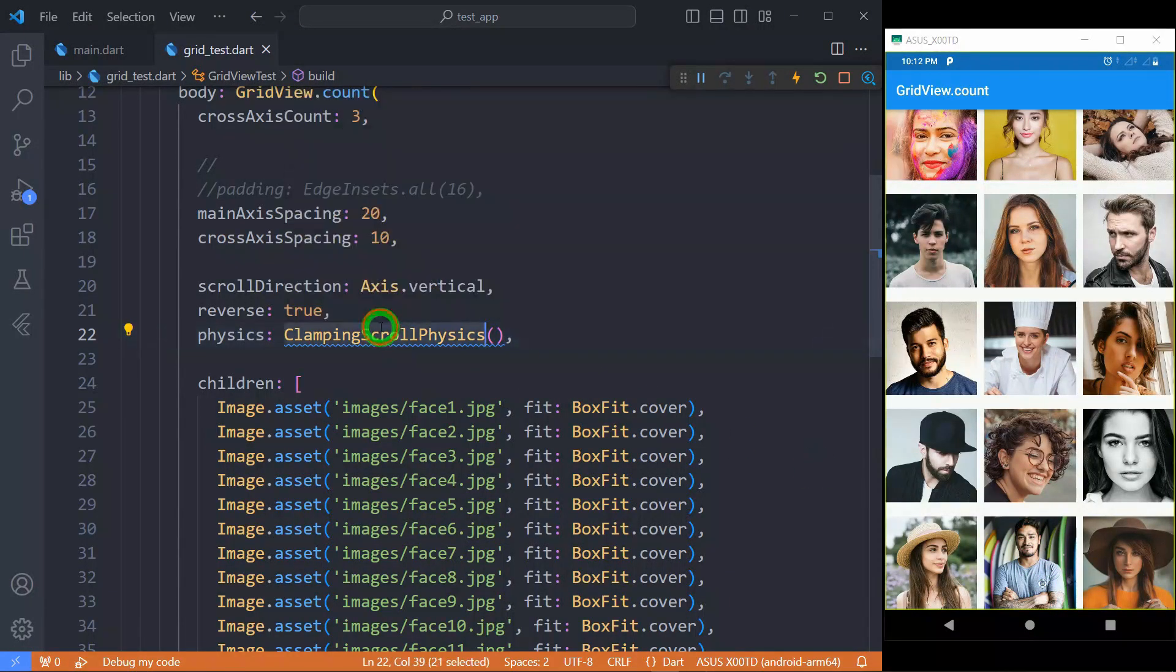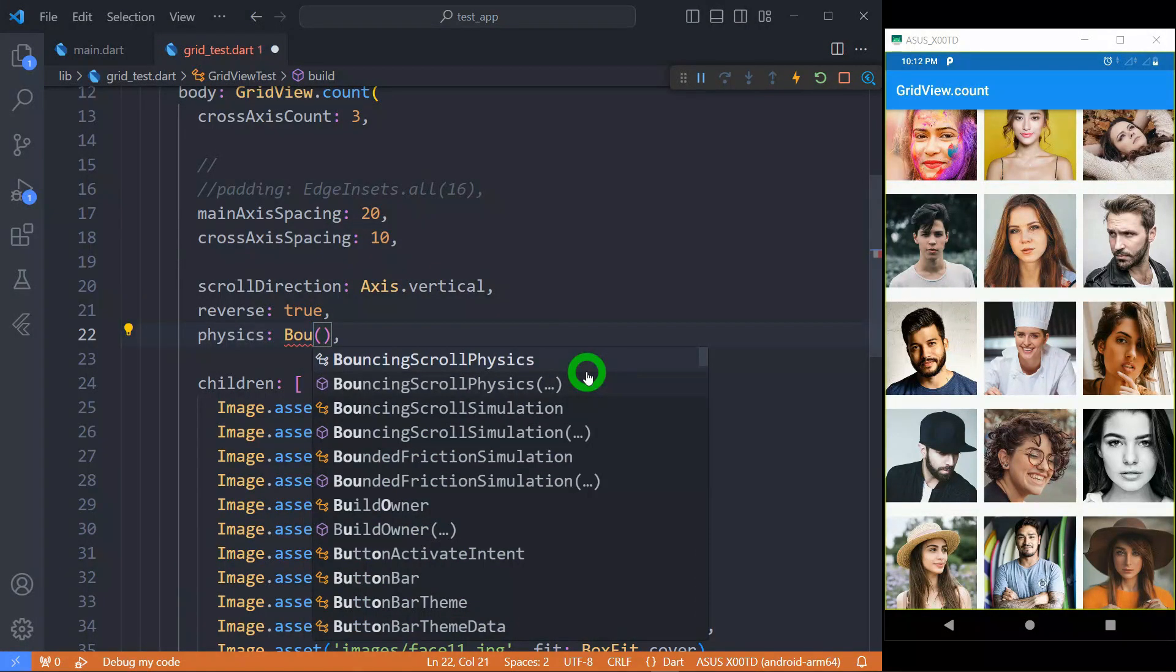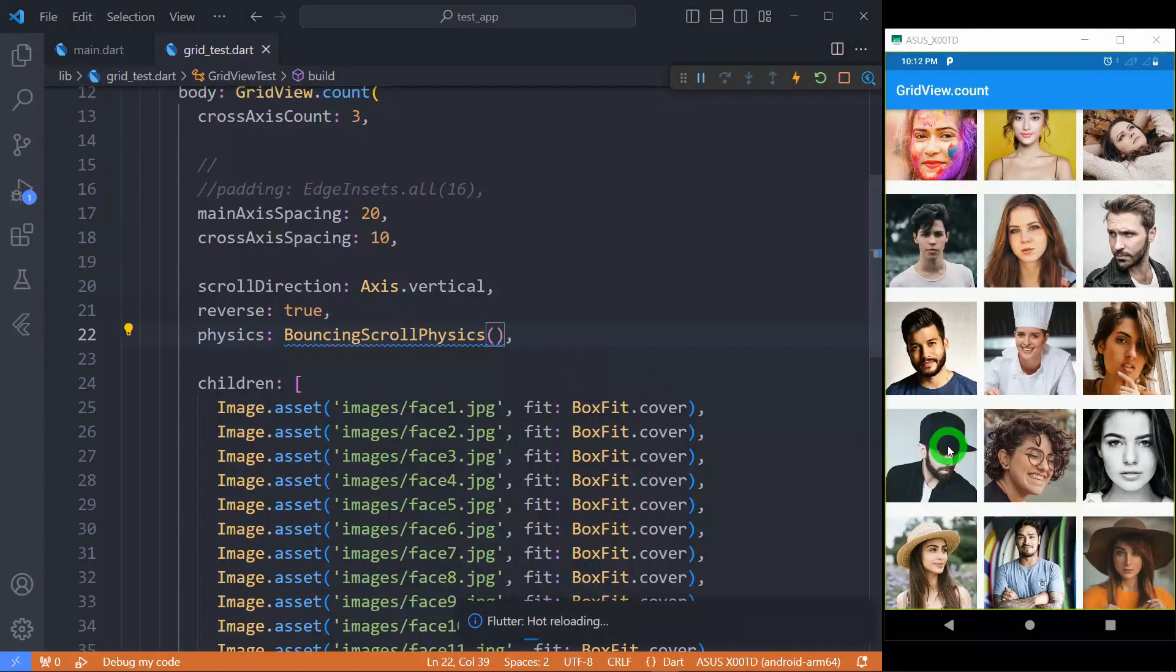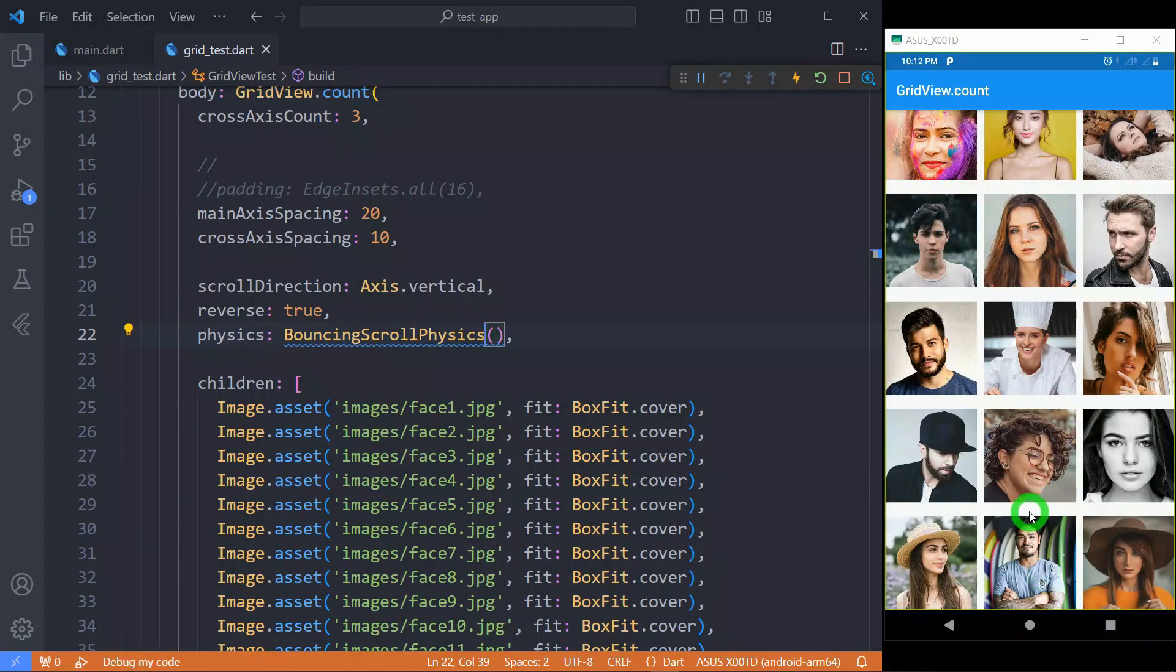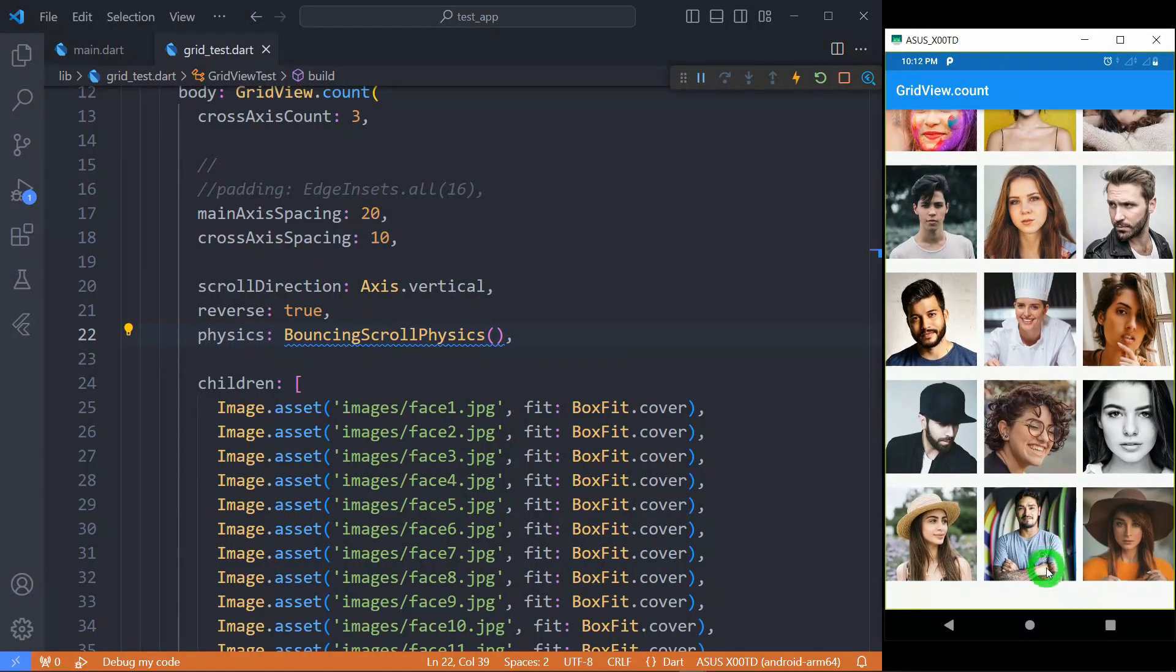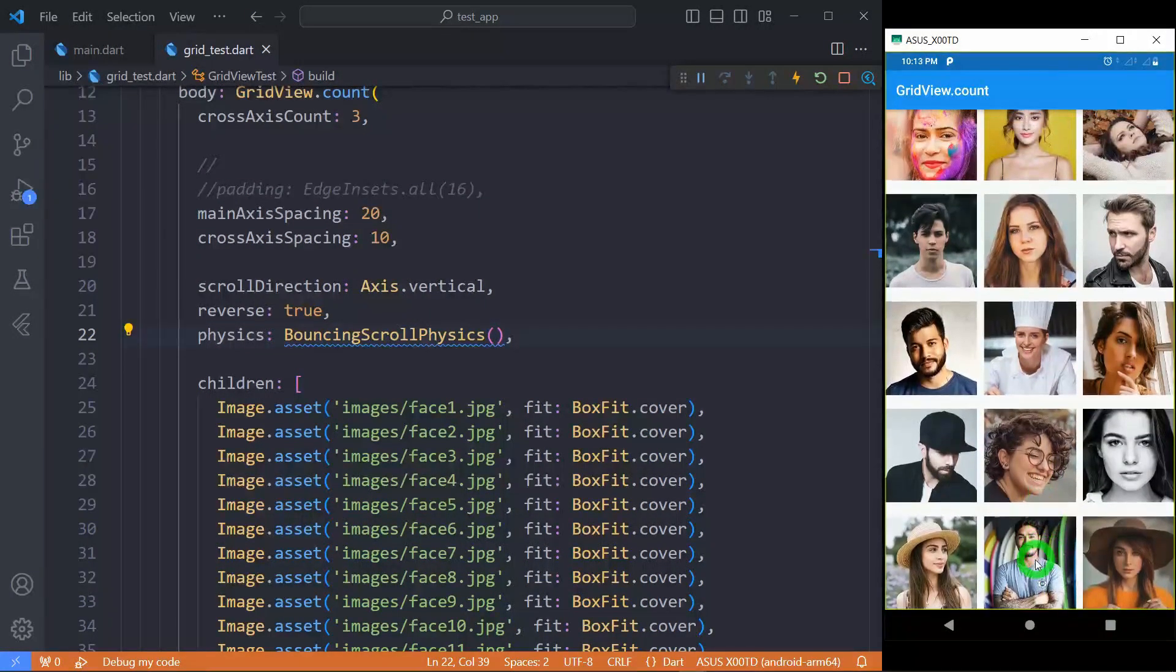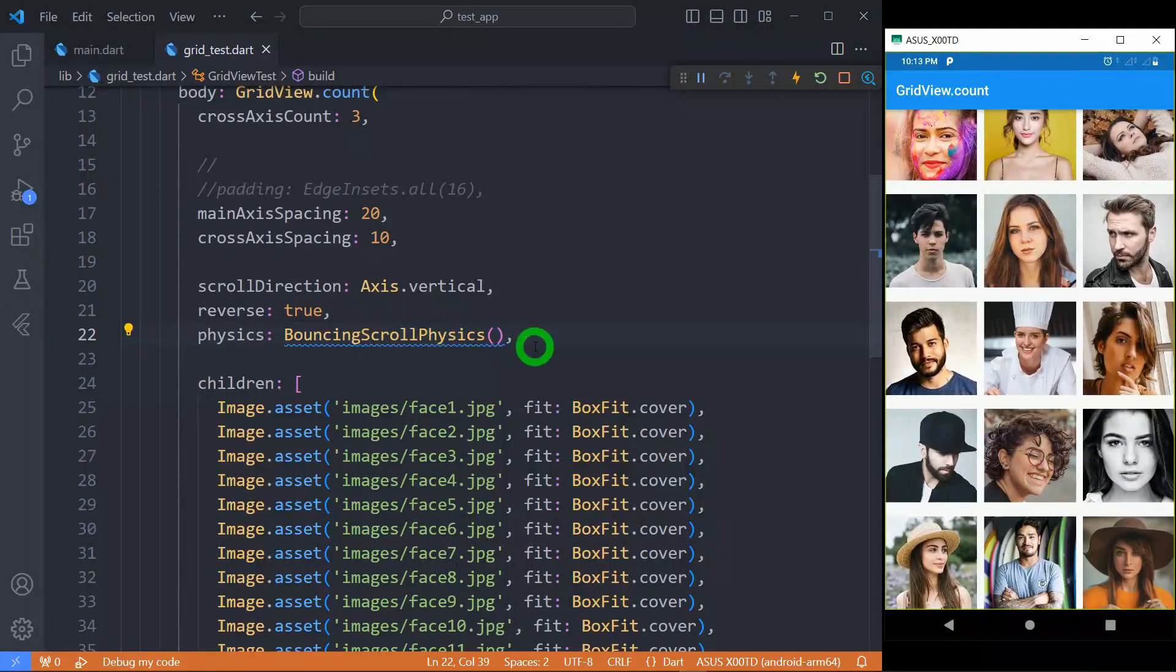Instead of this ClampingScrollPhysics, if I use BouncingScrollPhysics, let's save here and you will observe now. When I try to drag the list, when I try to again go at the end of the list, it will show the bouncing effect. So this is the effect of this BouncingScrollPhysics.